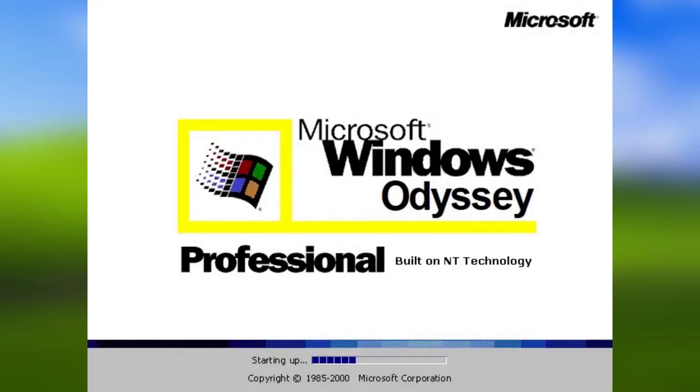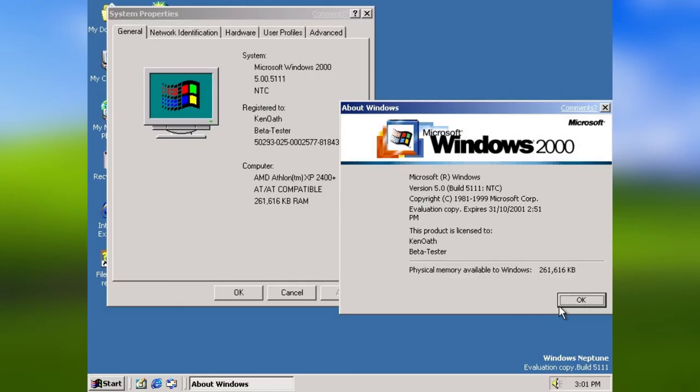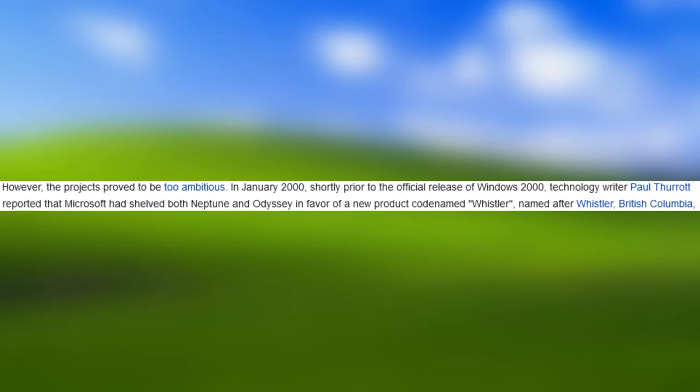In the late 1990s, initial development of what would become Windows XP was focused on two individual products: Odyssey, which was reportedly intended to succeed the future Windows 2000, and Neptune, which was reportedly a consumer-oriented operating system using the Windows NT architecture, succeeding the MS-DOS-based Windows 98. However, the projects proved to be too ambitious.